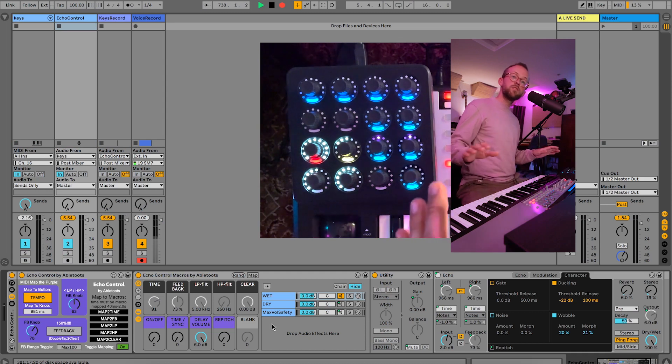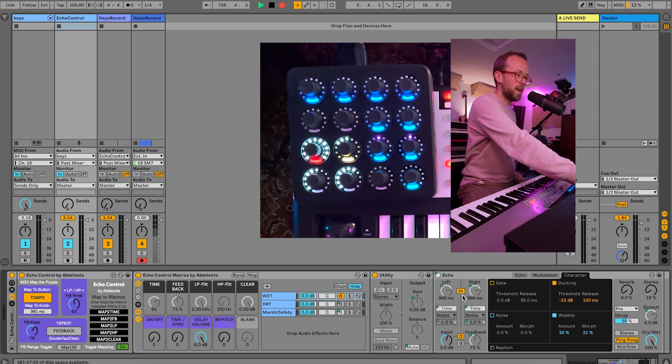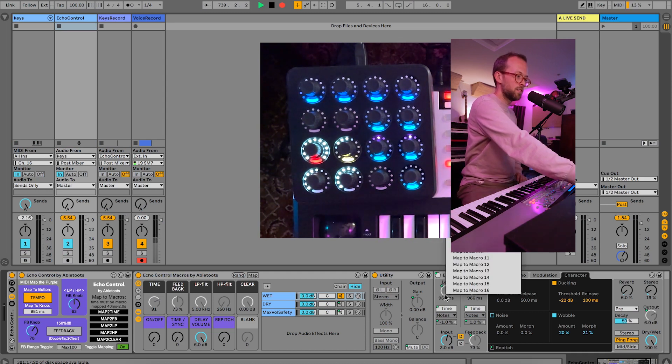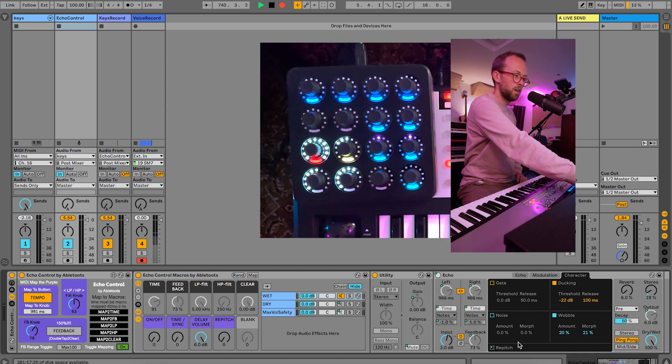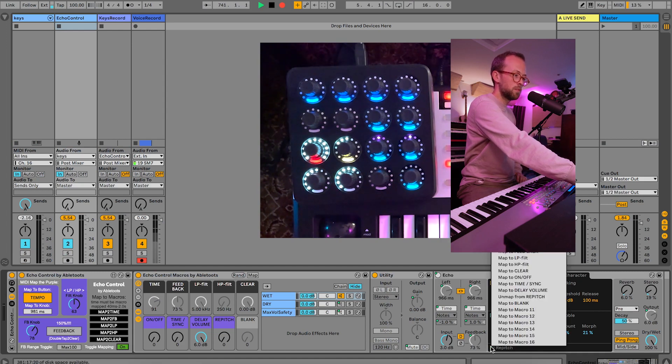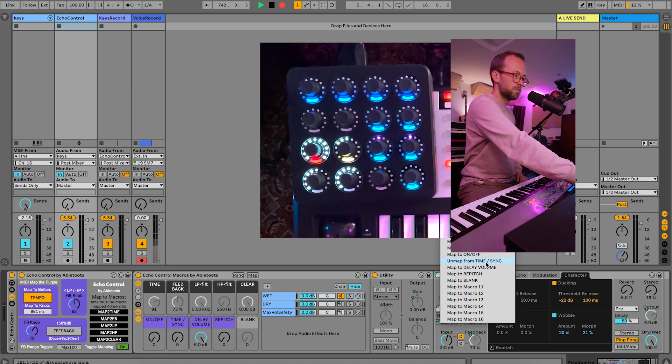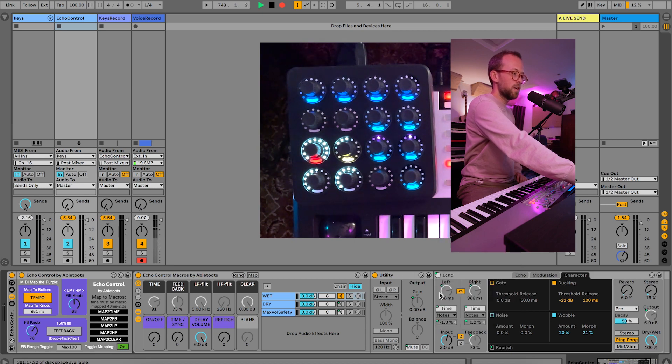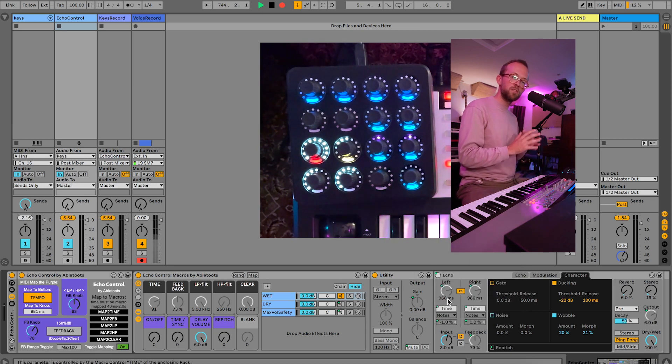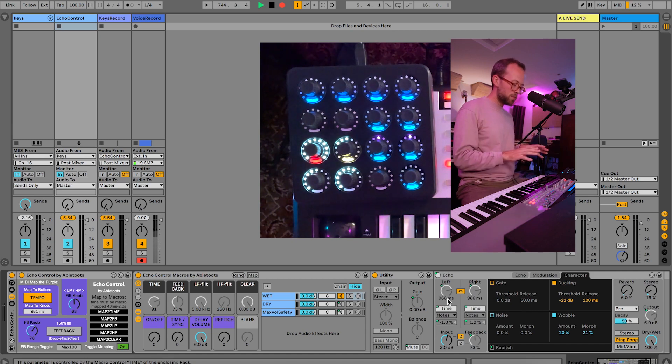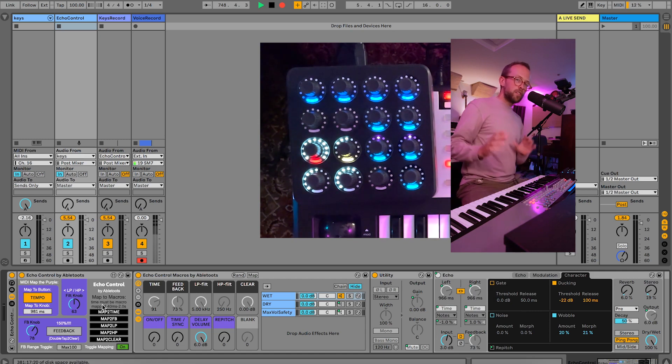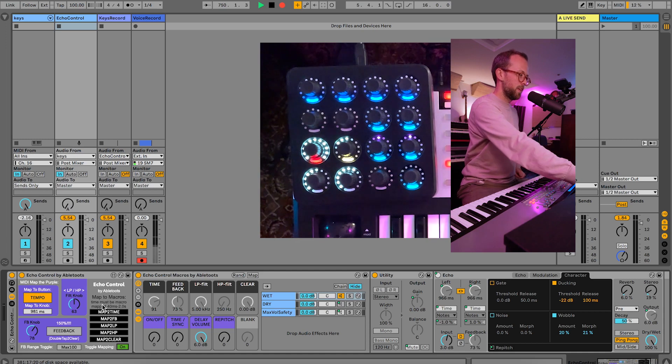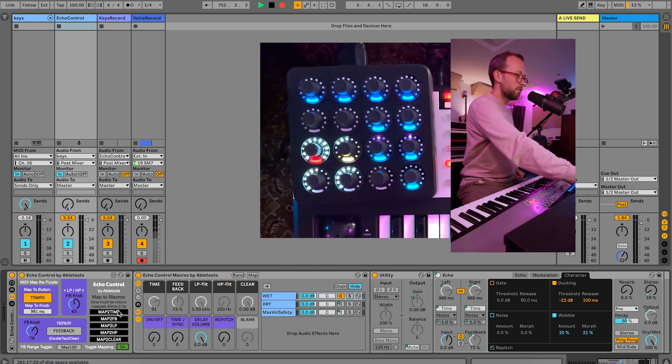And everything should work. It's all set up through macro mapping. As you can see, this is mapped to time, repitch is mapped to repitch, this is mapped to time and sync, right? So everything is already good to go, it's all mapped back to those macros. So once you set up those mappings, you're set.